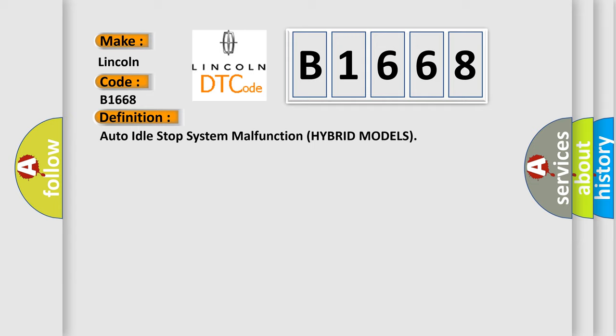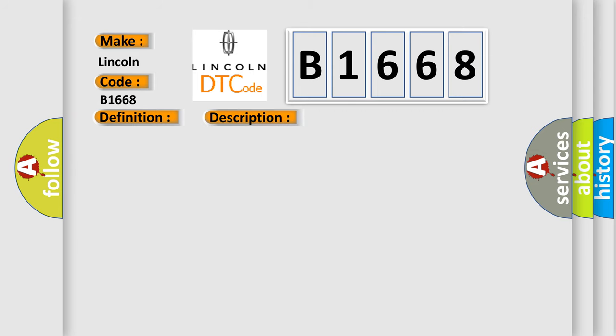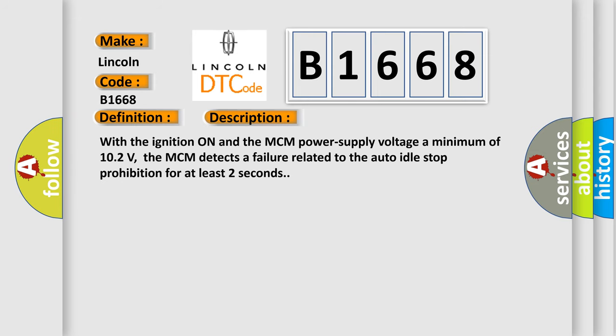Auto idle stop system malfunction hybrid models. And now this is a short description of this DTC code.